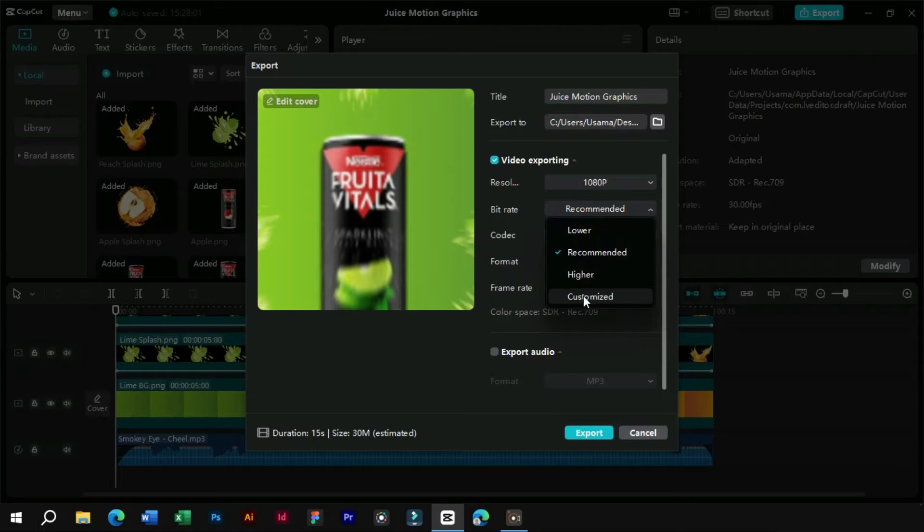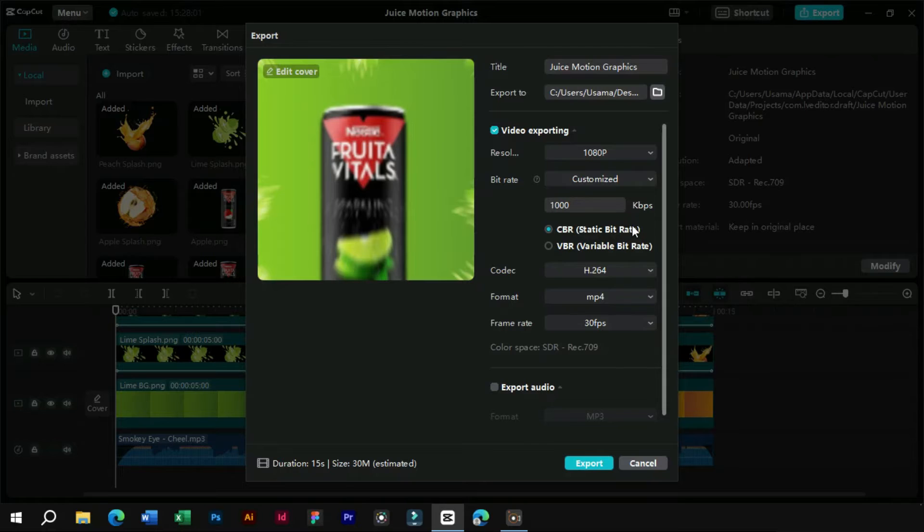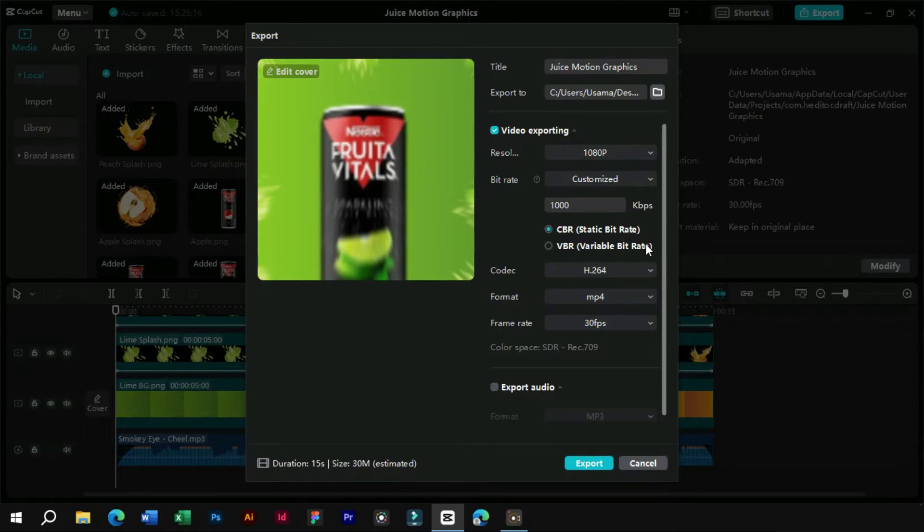In this menu, we also have an option for customized bitrate. Here we have constant bitrate and variable bitrate. Let's look at these a little deeper.